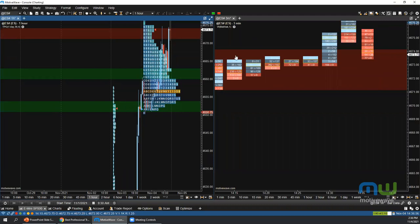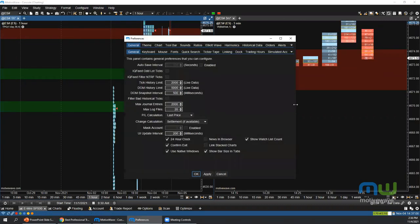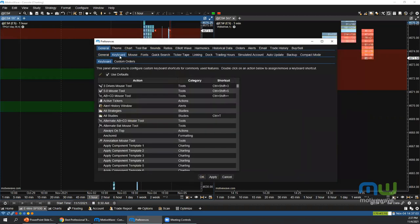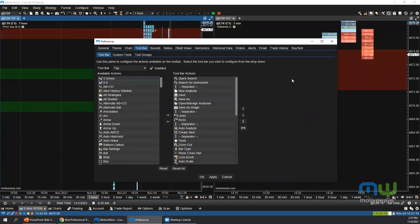One last tip: go to Configure > Preferences > Keyboard Shortcuts to view all keyboard shortcuts and assign shortcuts to commonly used items. The same applies to the Toolbar menu — you can add multiple toolbars (left, right, bottom, and two at the top) and add your most frequently used items to make your trading easier and more efficient. That concludes the presentation.